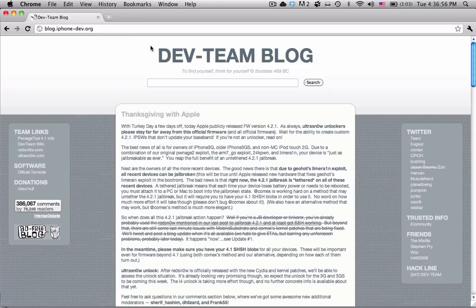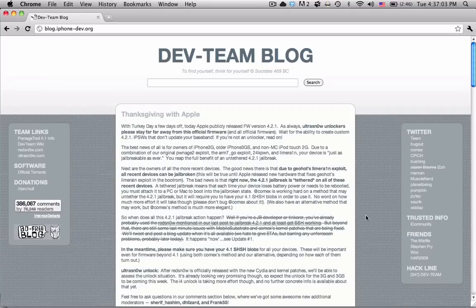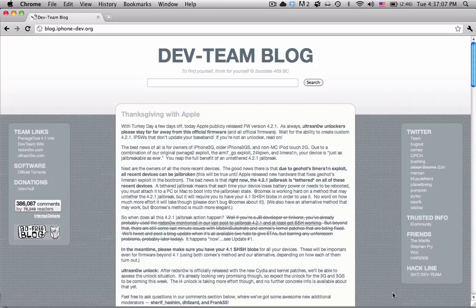The dev team, actually before it came out with the GM seeds being released for developers, they already developed a jailbreak for it, which you can download now for 4.2.1. It's the newest version of RedSn0w.